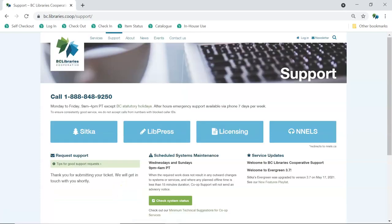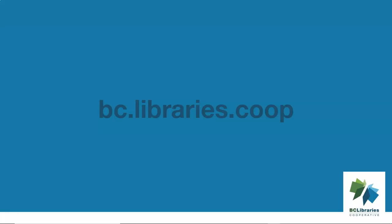A ticket will be created and you will receive an auto-response with your ticket number. Support endeavors to respond to tickets within 24 hours, excluding weekends. Thank you for watching this video. For more information, please visit the BC Libraries Cooperative website.